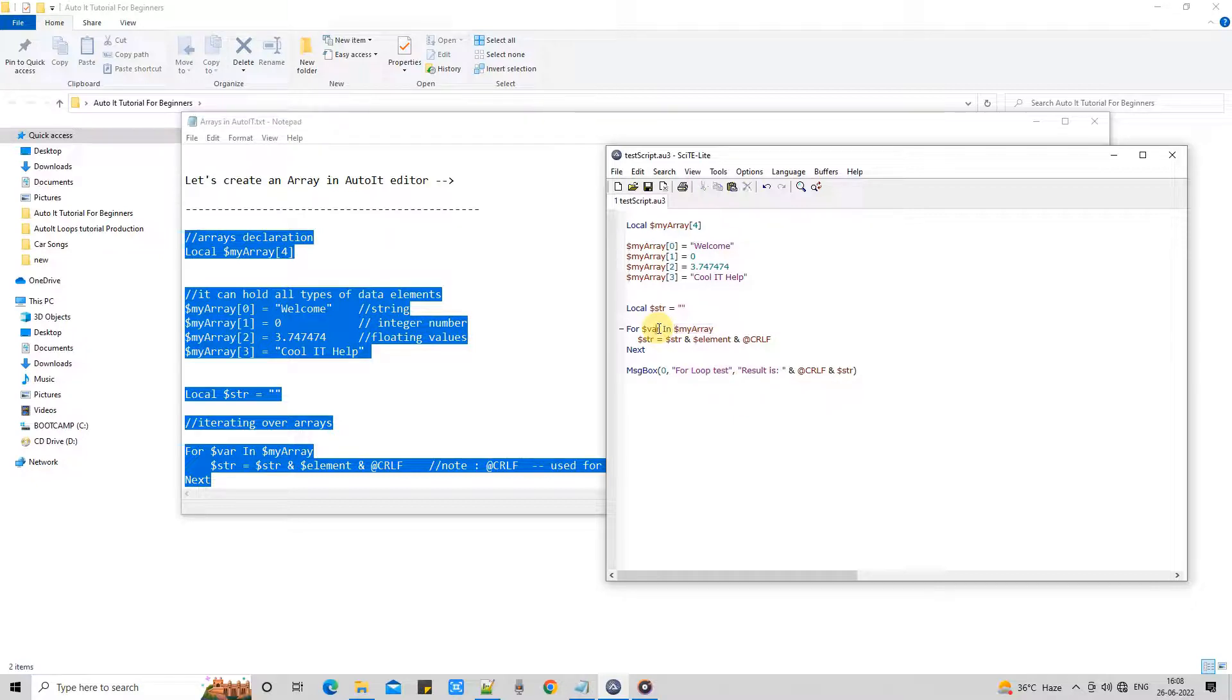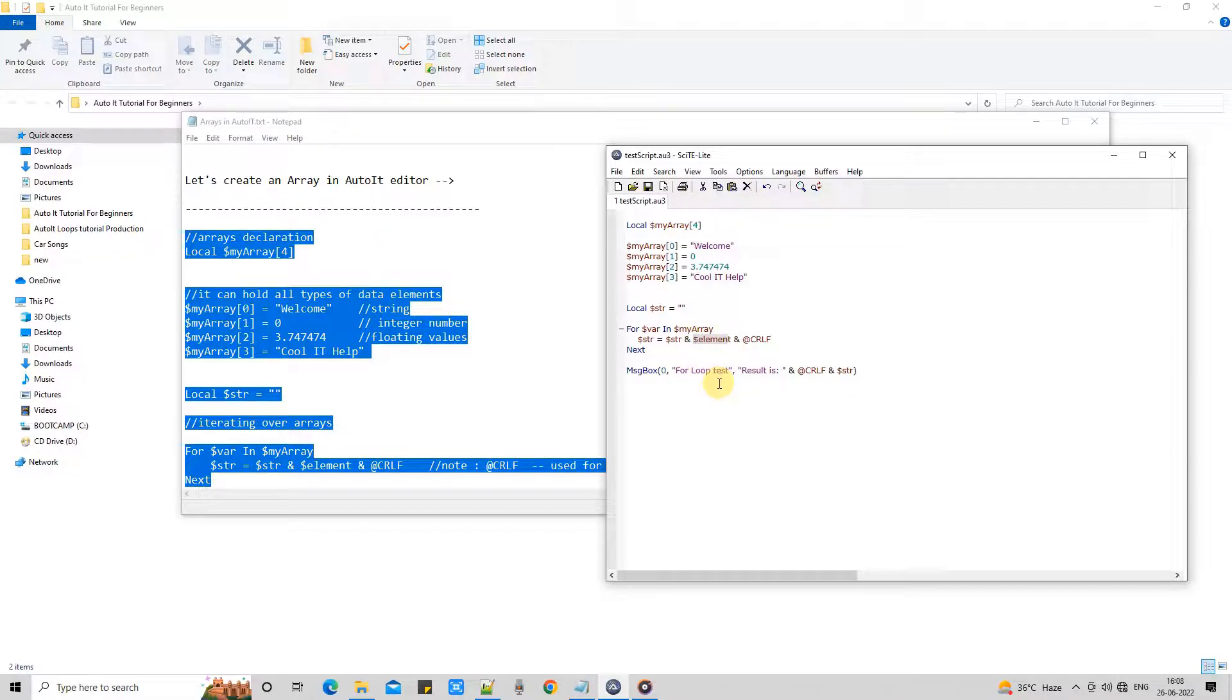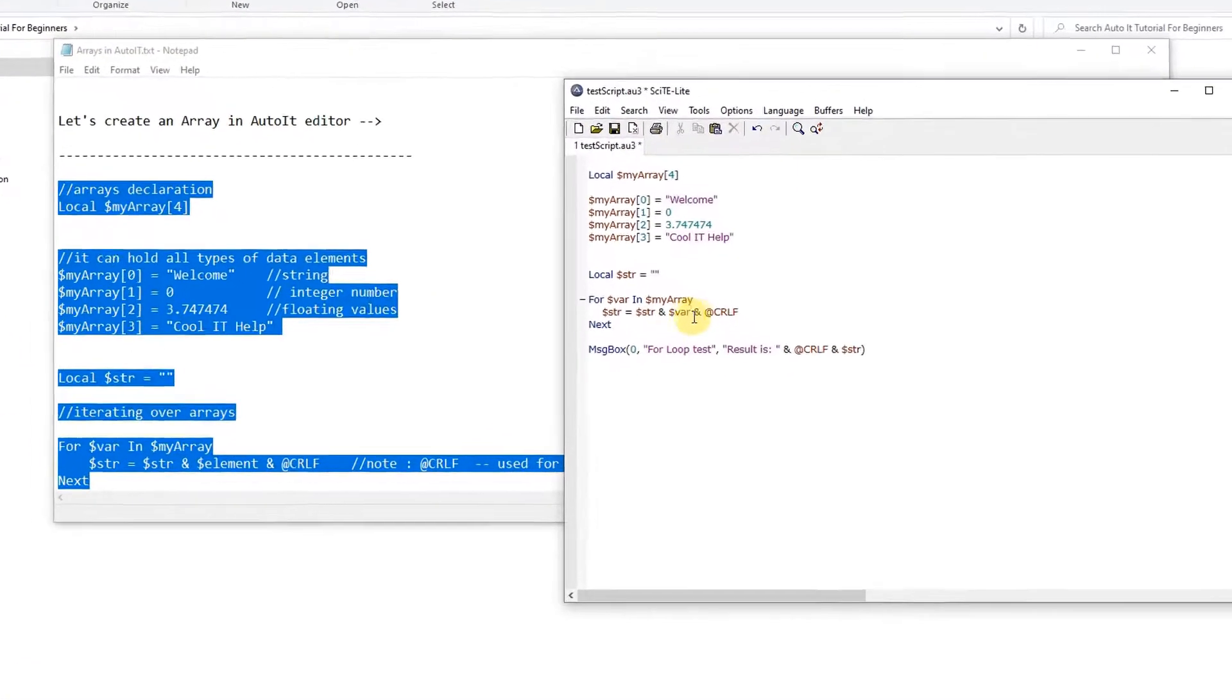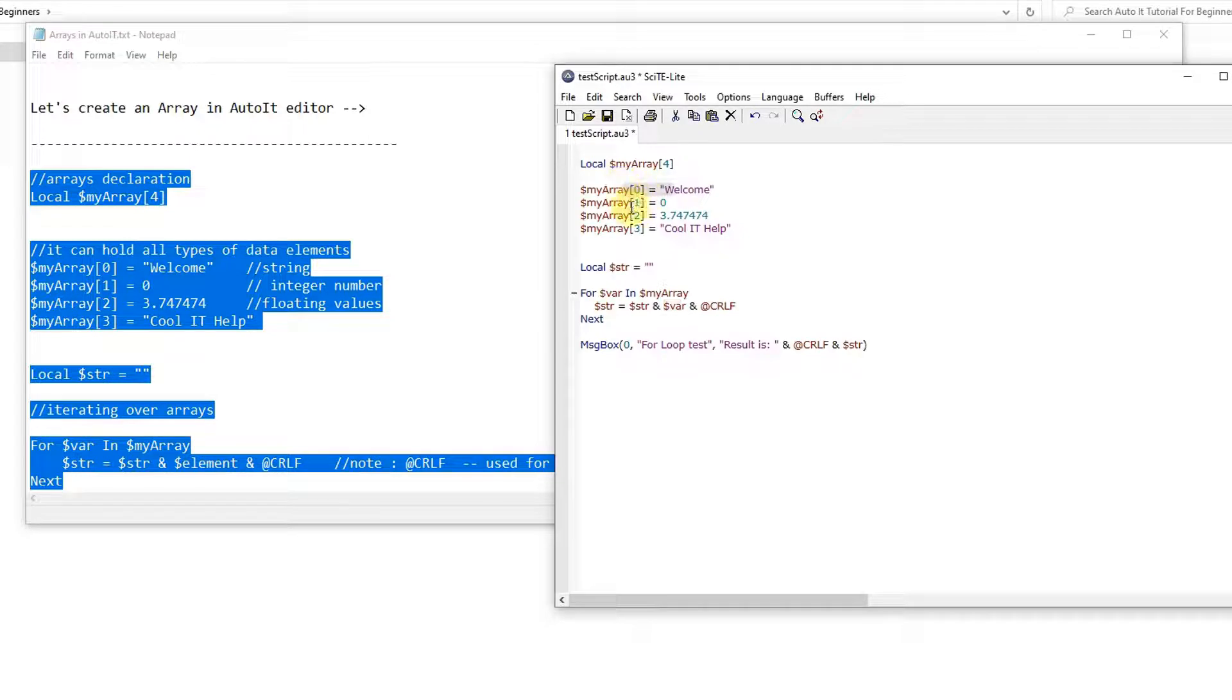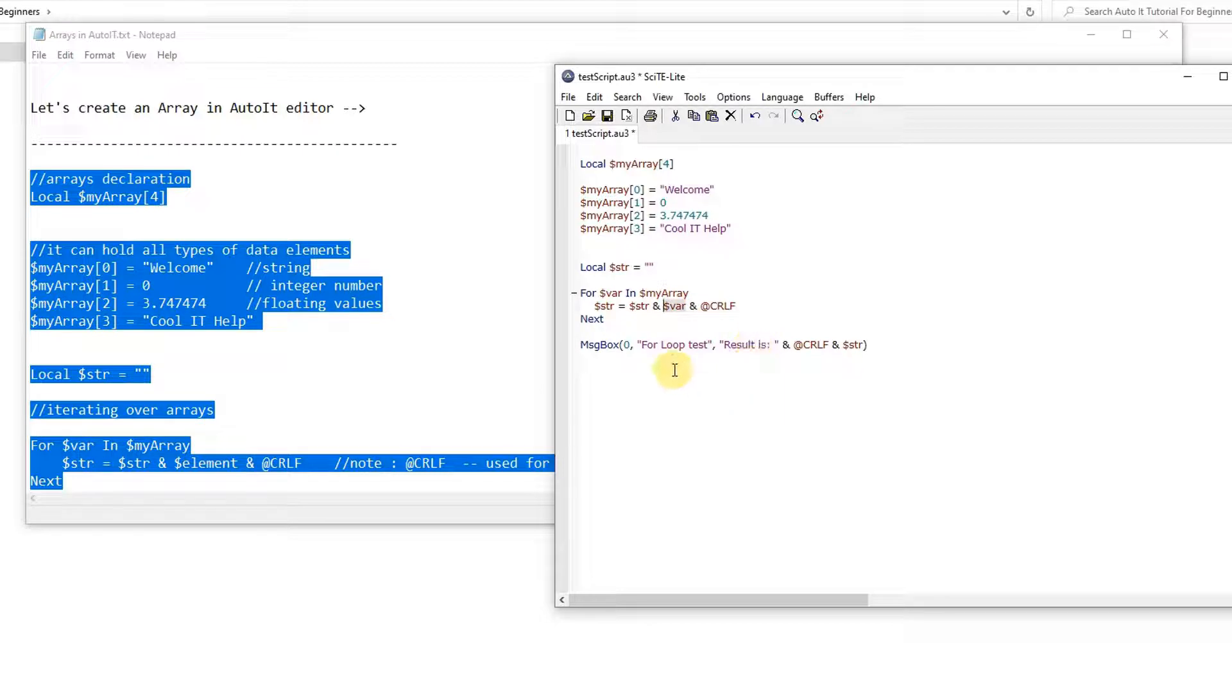Which was previously element and we have just used var in place of element, so I need to replace this as well. Okay, now correction is done. This is the variable which are going to read the array elements one by one.